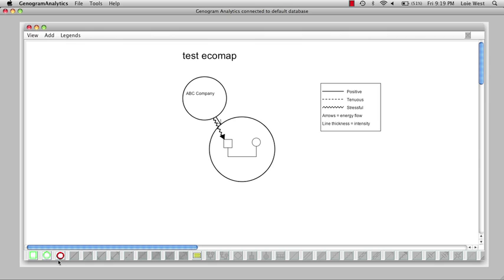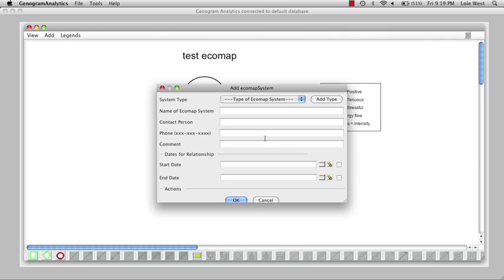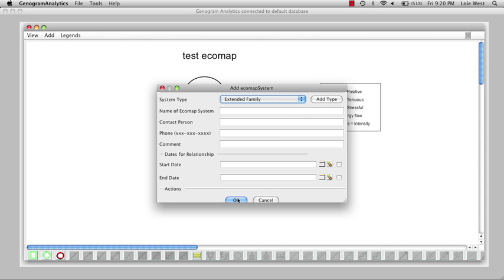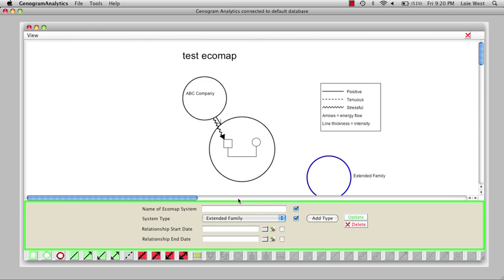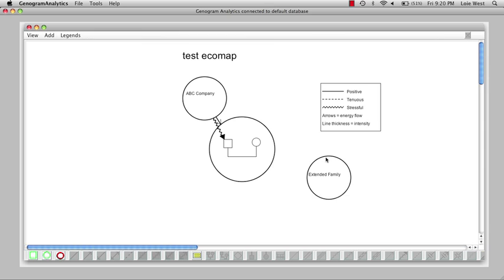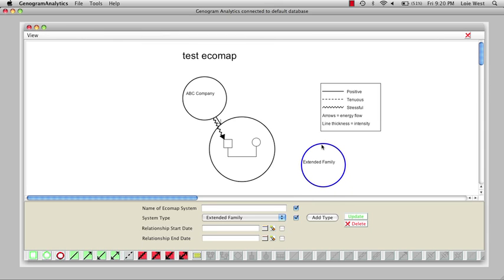And then the extended family - they both derive positive benefits from it. So we'll select this and click on the line. And there we have it, we have our beginning ecomap.